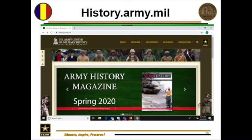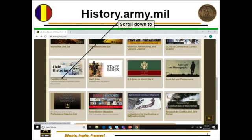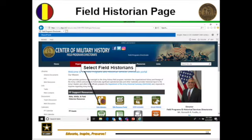This is a snapshot of our public-facing website, history.army.mil. I'm going to take you through a series of screenshots. You start at the public-facing page shown here, go to the next slide, and you'll see the Field Historians button. Scroll down and click on that, and it will take you to a field historian site that has a lot of best practices your unit historical officers can utilize to help them do their job better.